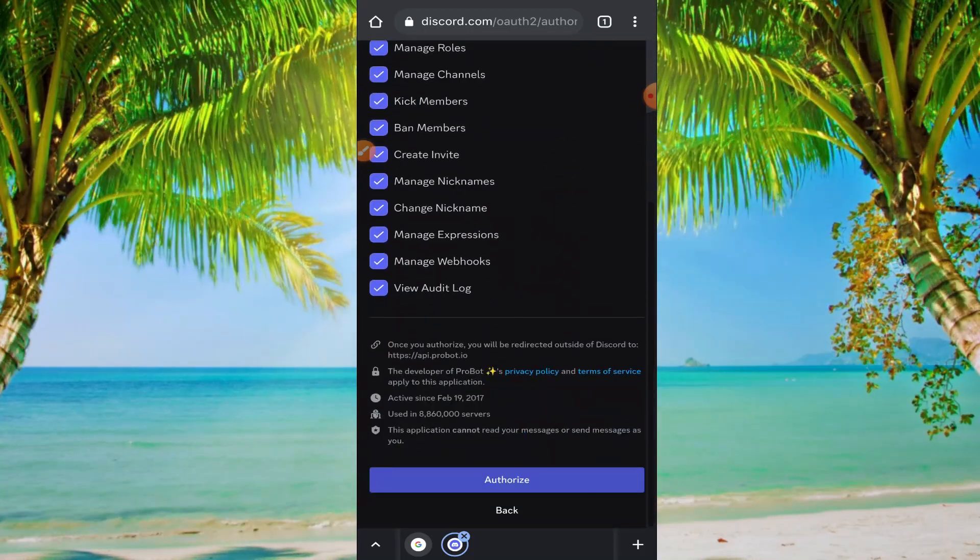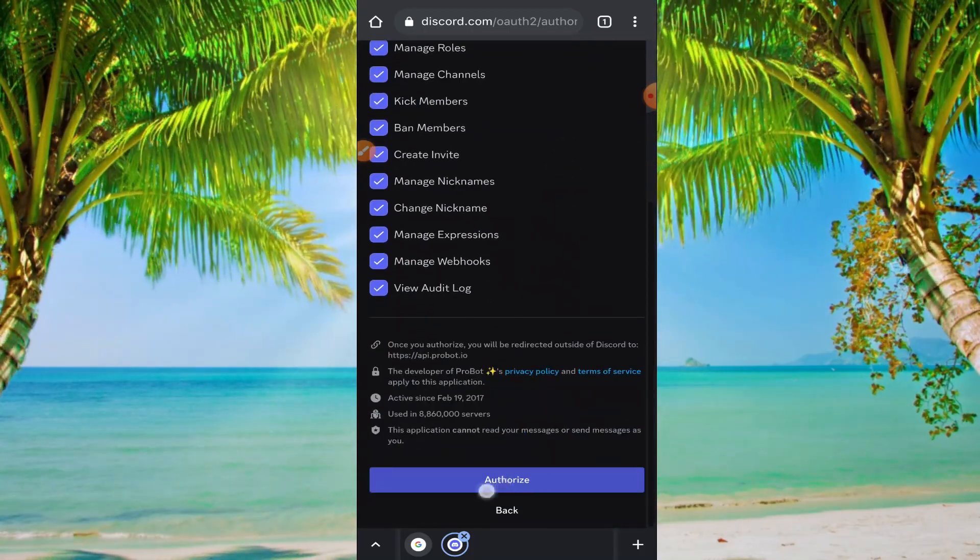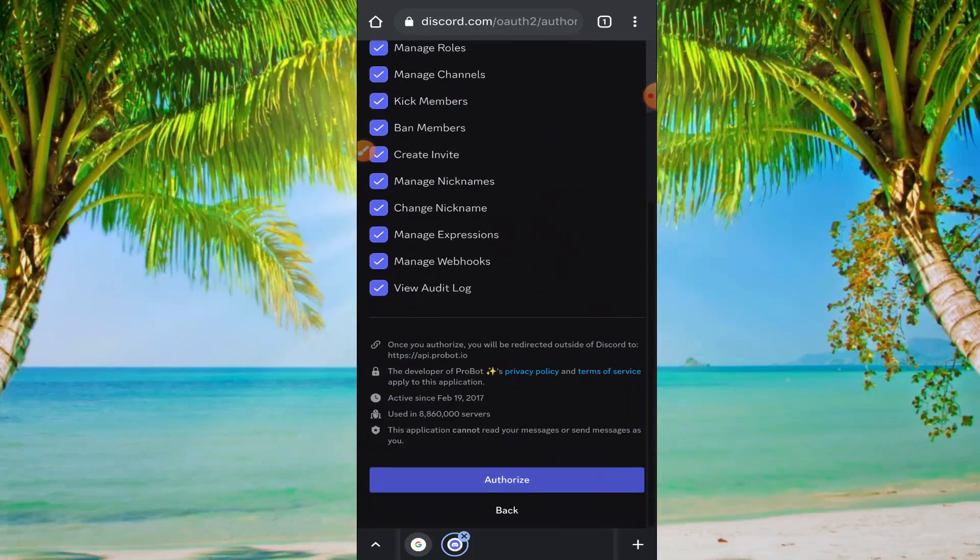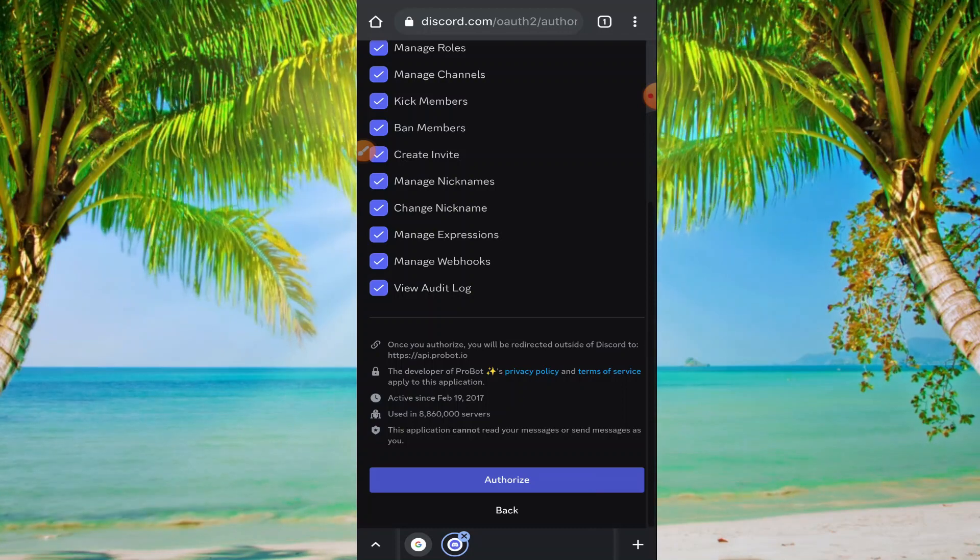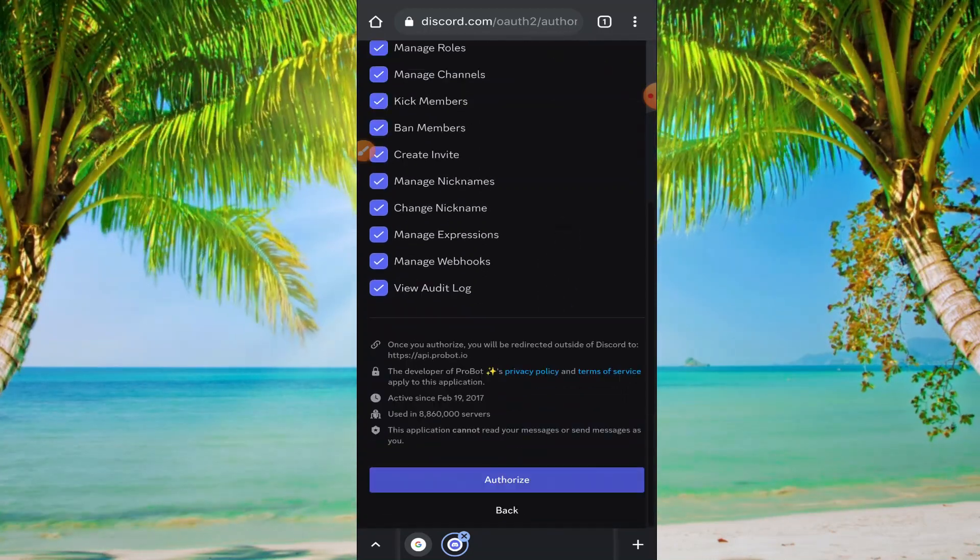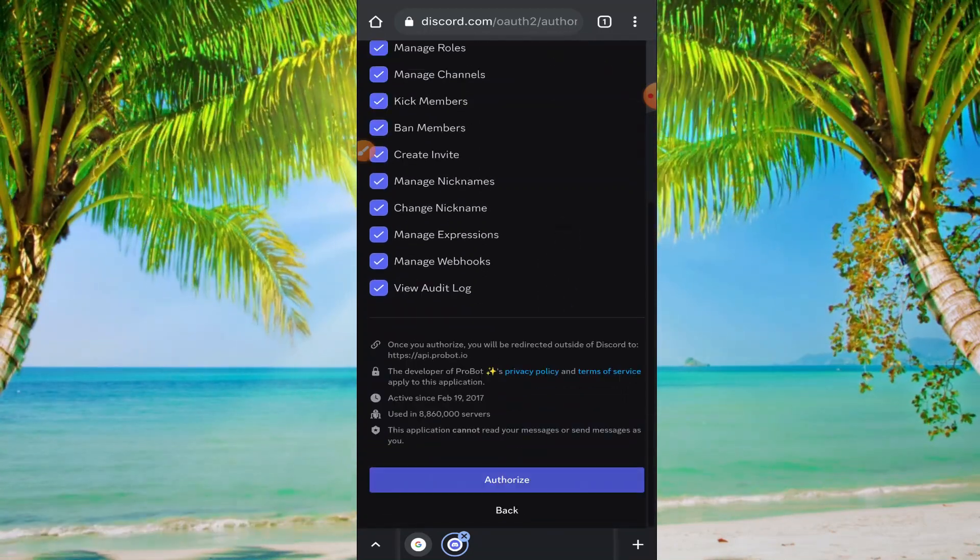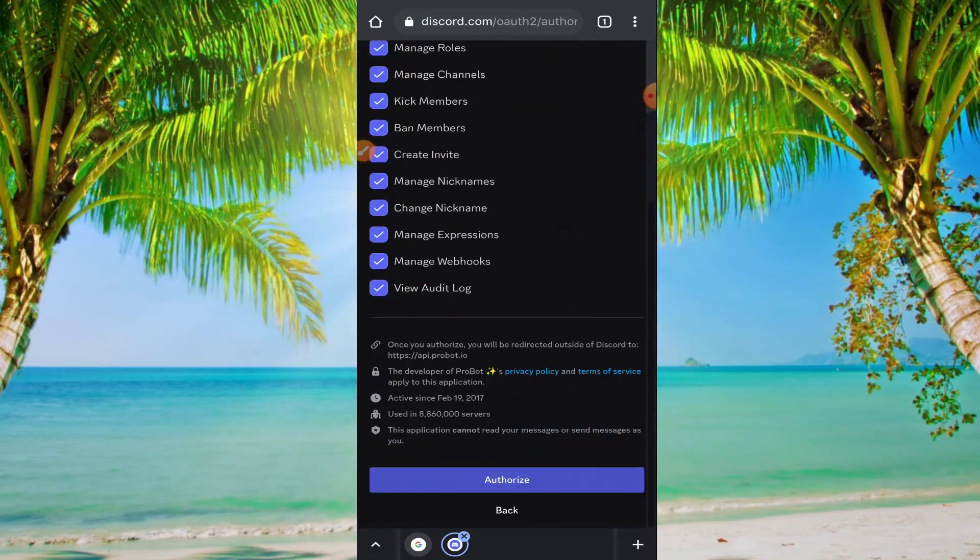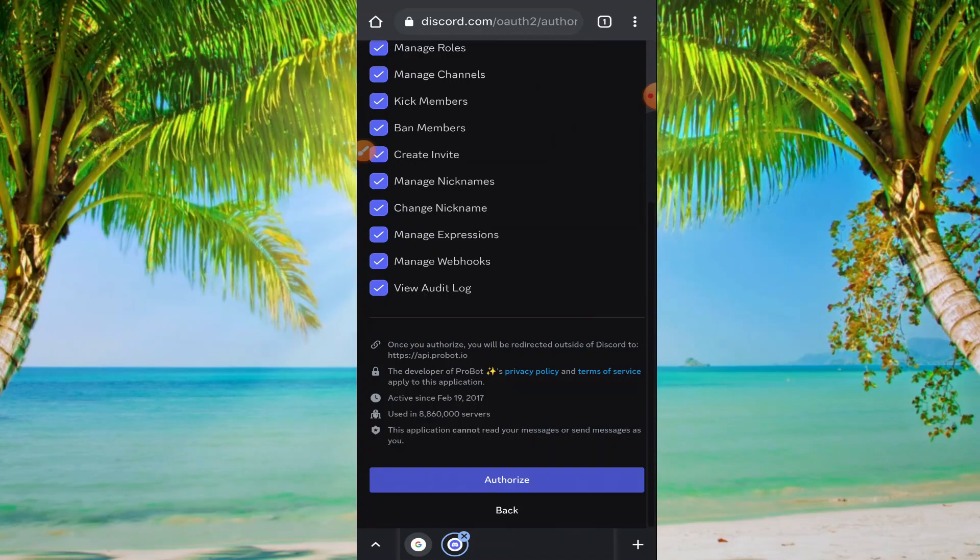You can find authorize. Just click on authorize and this bot will be added to your server. So that's all.